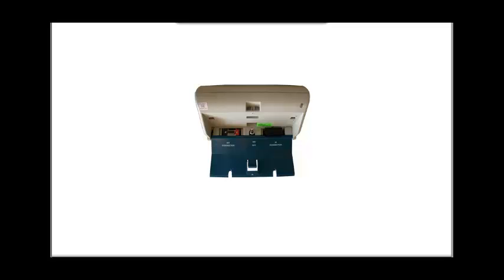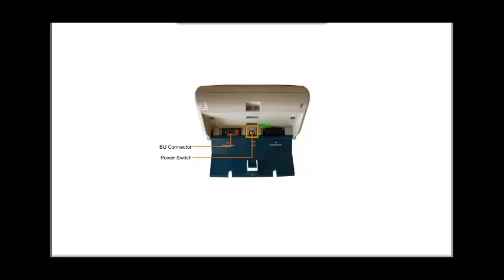The interconnecting cable from the ballot unit can be connected to the connector on the left-hand side signed BU connector. A power switch is provided in the middle for switching the unit on or off and a 9-pin female plug on right-hand side for data interface DI connection.